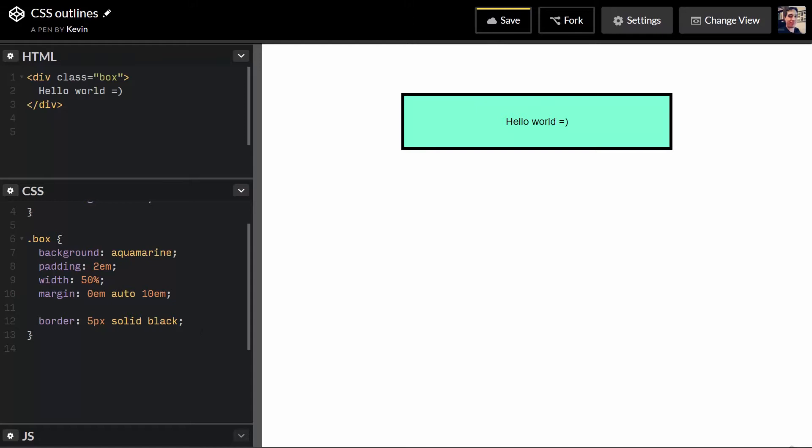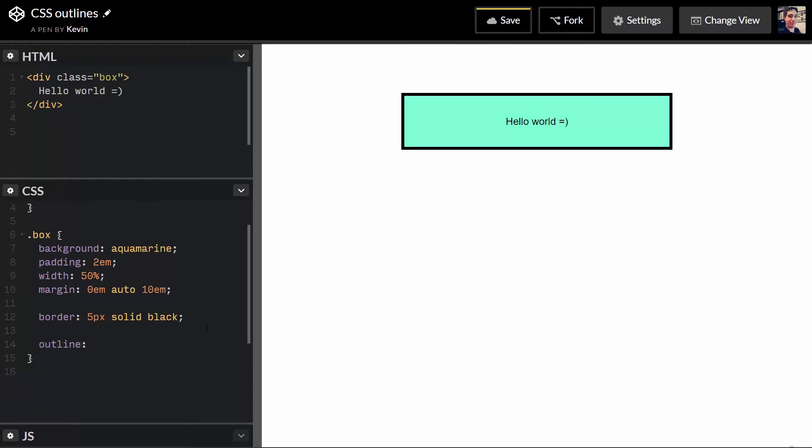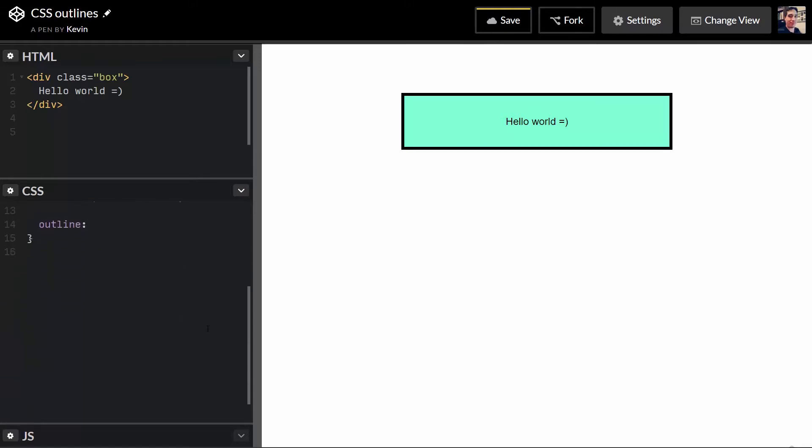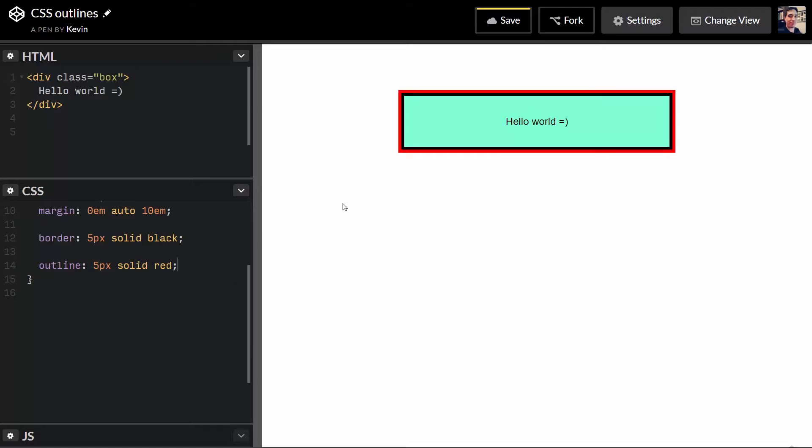And I get a border all the way around my box. I'm assuming you guys know how that works. So if I come in here and I give myself an outline and let's do 5 pixels solid and we'll do red just so we can really see it. And there you go. After my border I get that red outline that comes in there. So that's nice that I can sort of give myself a double border like that.